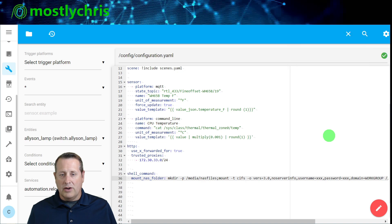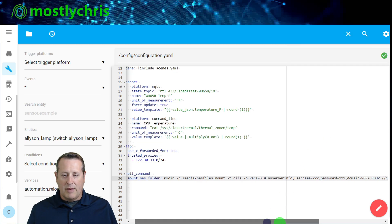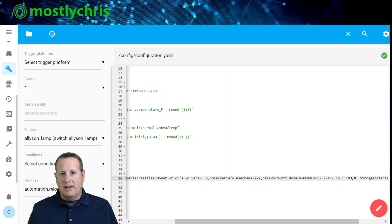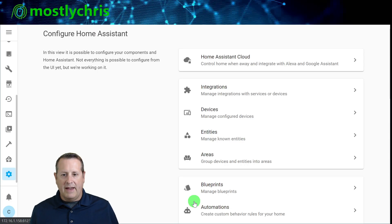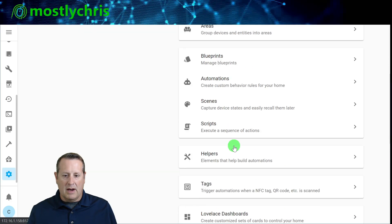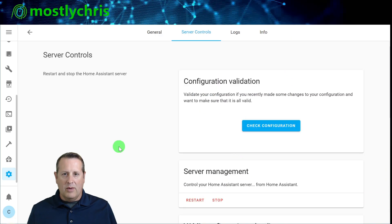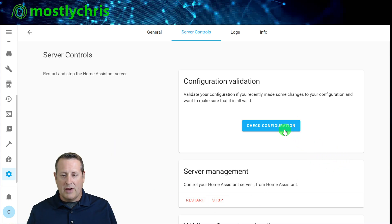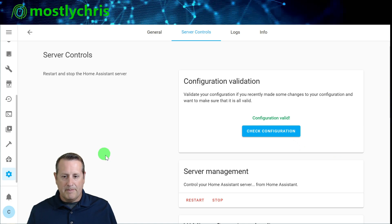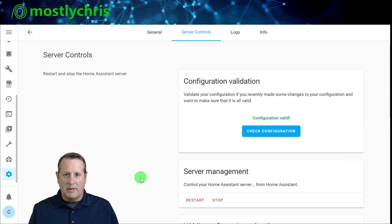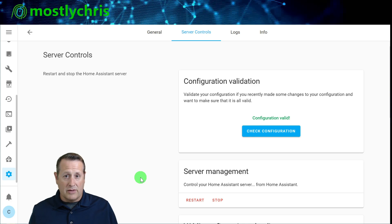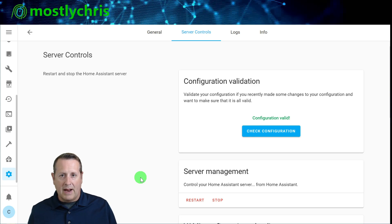Once you save the shell command, you'll want to restart Home Assistant. Before doing that, I'm going to fill in my actual username and password, then restart so it connects properly. Once saved, go to Server Controls, and I always stress checking your configuration before restarting. It says it's valid. Before going any further though, I want to set up the automation to call that shell command — because right now the shell command exists but won't do anything on its own.